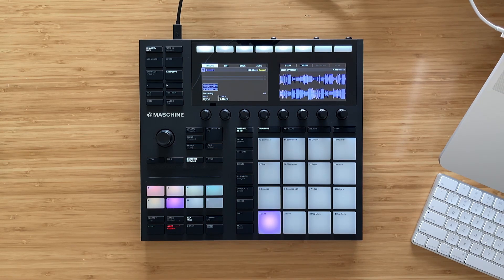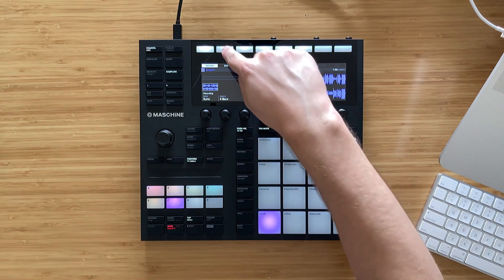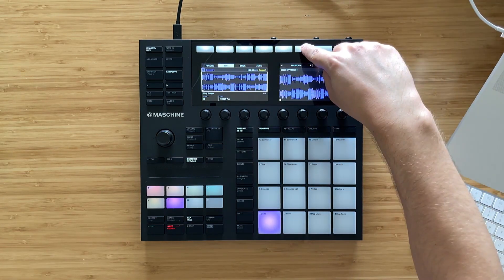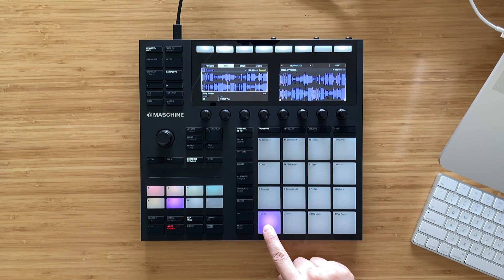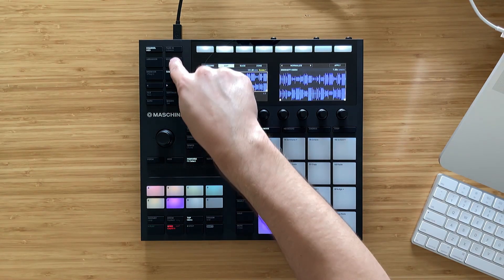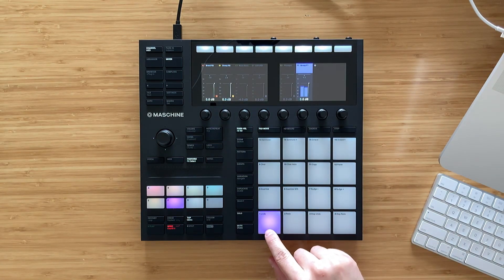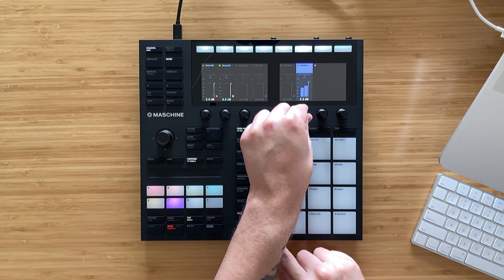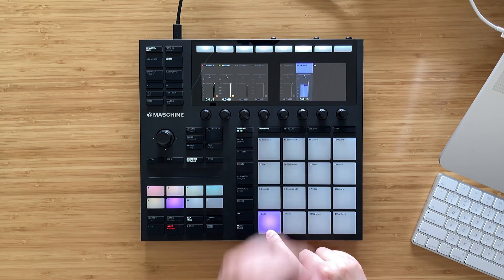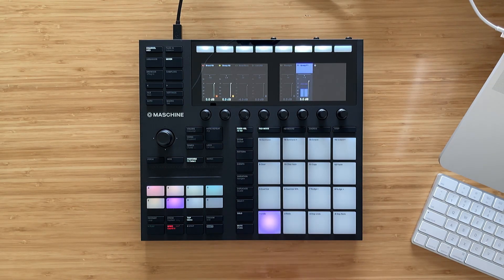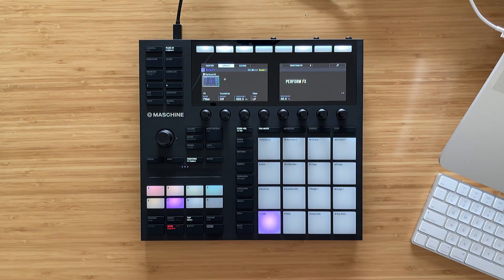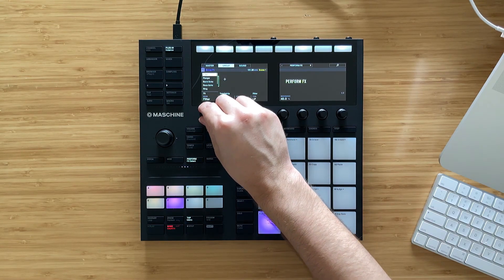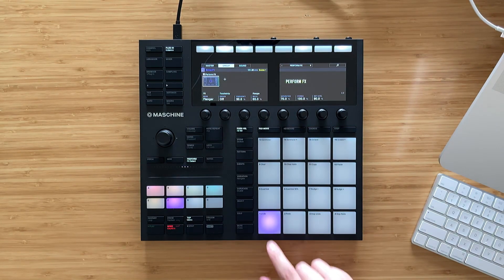It resampled my entire pattern with the stutter effect. Now I can go to Edit and normalize my performance to bring the level up. Pressing pad one I can hear my sample playback. I'll go to the mixer and bring up the level some more. Now I'm gonna press Shift and then Perform Effect and I can add another performance effect on top of this sample. Now it's just really up to exploring and seeing what sounds good.